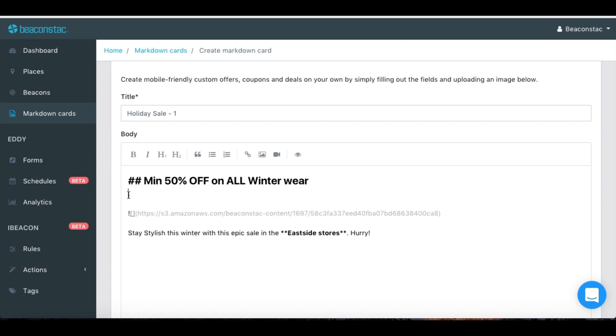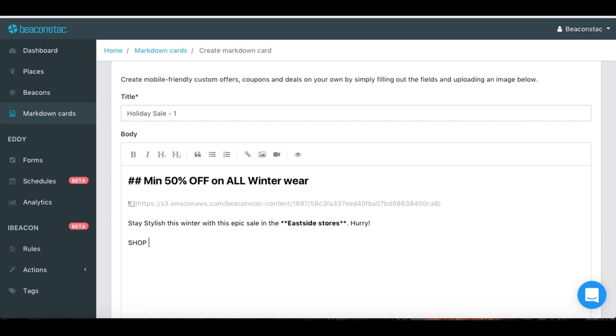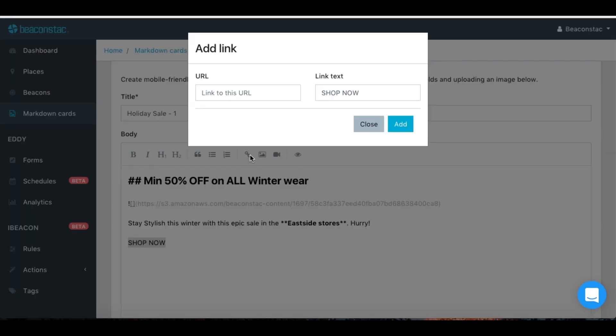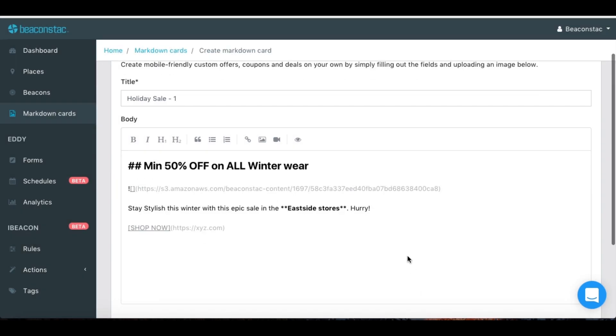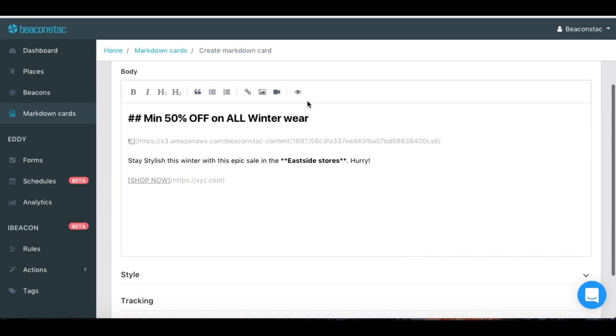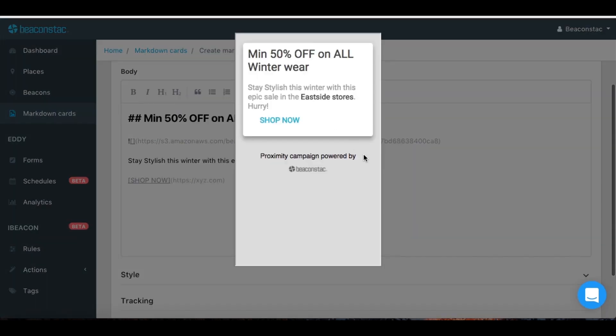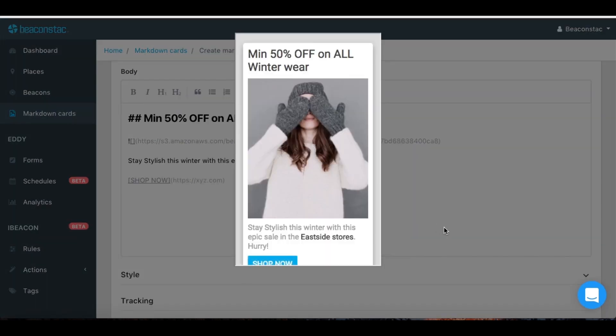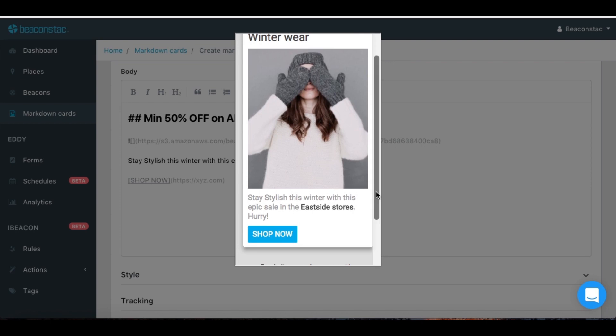Add a call to action button to your card to drive users to take a specific action when they see this message. To see a preview of the card while you're editing it, use the preview button.